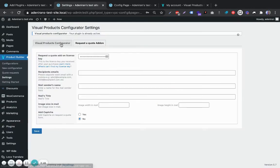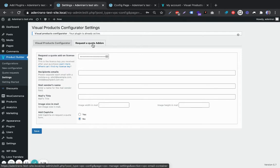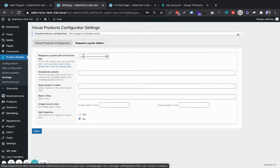There is a tab for the plugin itself and another tab for the add-on, which is the Request to Quote add-on here. Your license key must have been in the email that we sent to you right after you purchased.